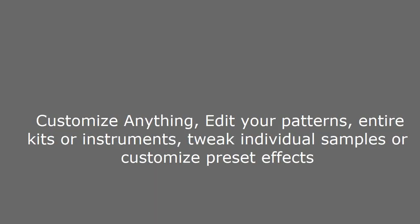Customize anything, edit your patterns, entire kits or instruments, tweak individual samples or customize preset effects.